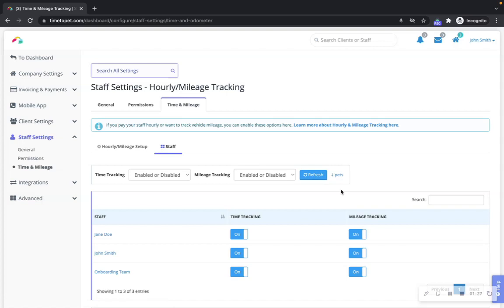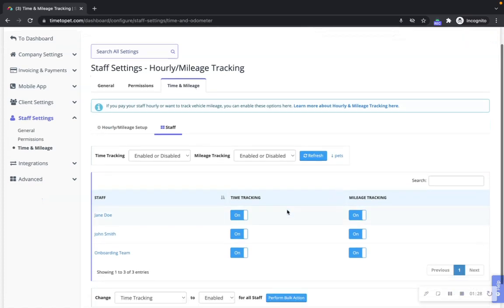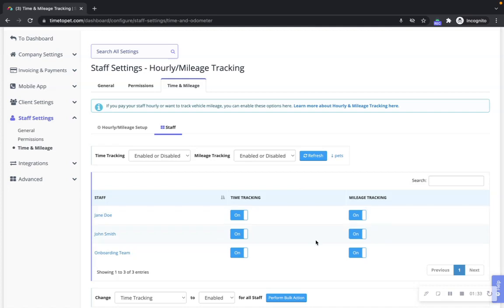In the Staff tab, you can also control which staff members are enabled for hourly or mileage tracking on a staff member by staff member basis.